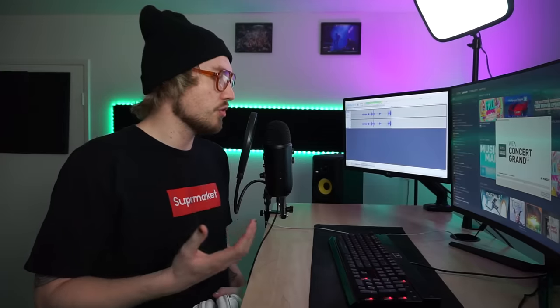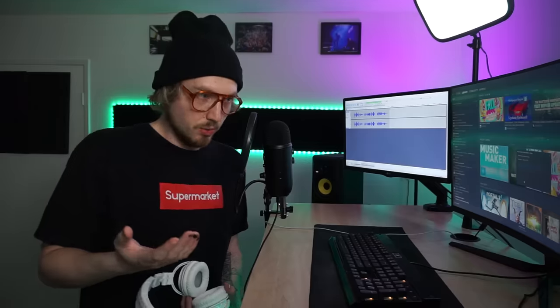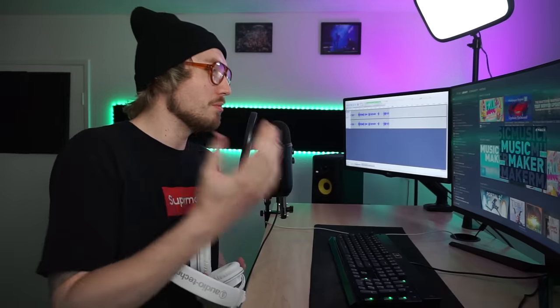Music Maker 2020. I think it's great how straight to the point it is. They don't dance around what it is—it's Music Maker. So what's it supposed to be used for? Making music. And it's Music Maker 2020, so making music in 2020 with Music Maker 2020.